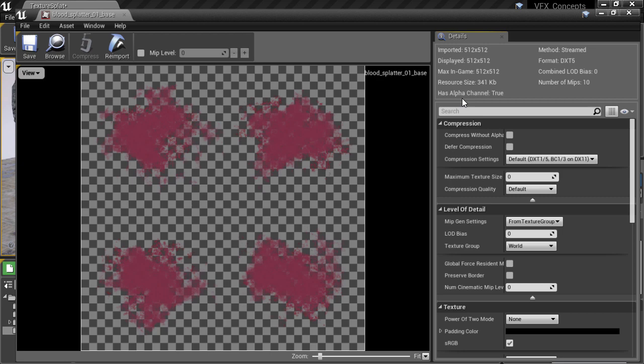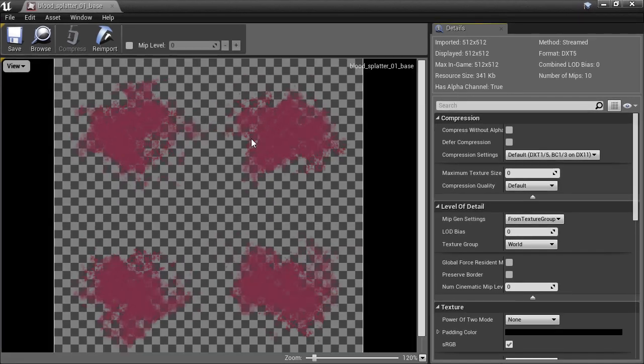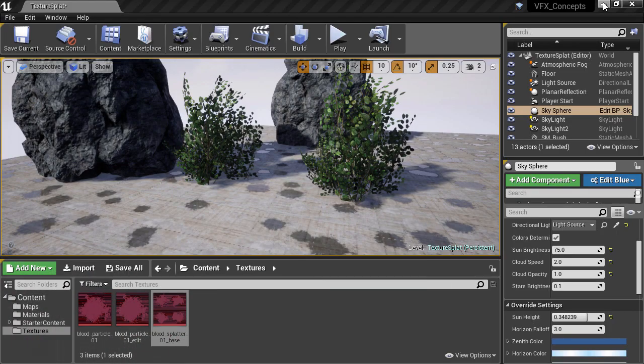We've already imported a texture that has four variations of a splat in a 2x2 configuration. This technique supports textures with any width and height as long as the width and height are the same, or another way of putting it is that the subtiles have to be square.